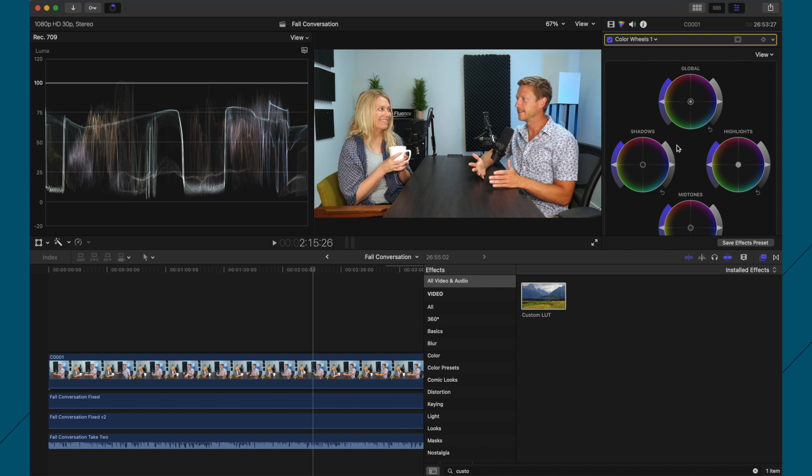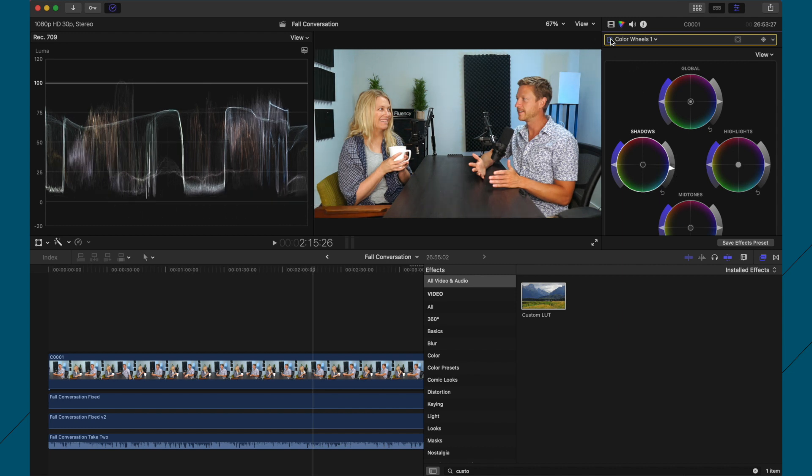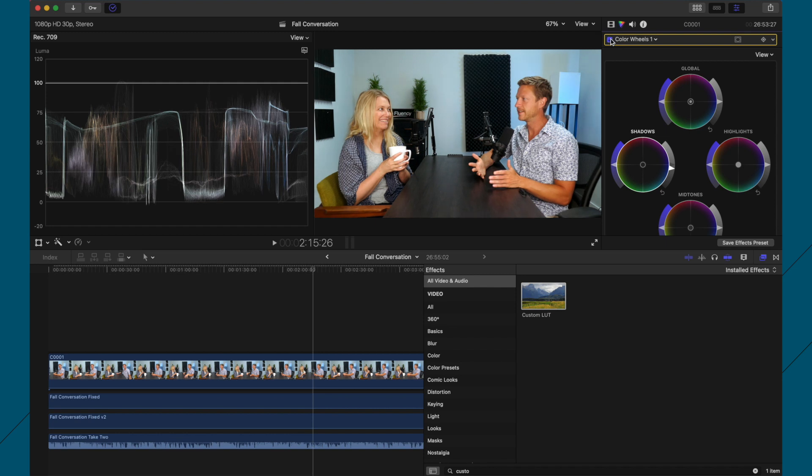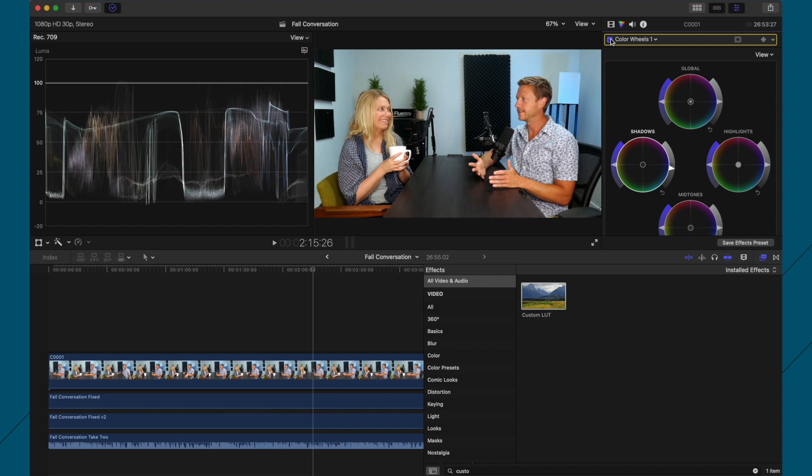So what I like to do is firstly take the shadows and then bring them down so they just touch zero. And let's just look before and after. So that's just bringing in some more contrast.